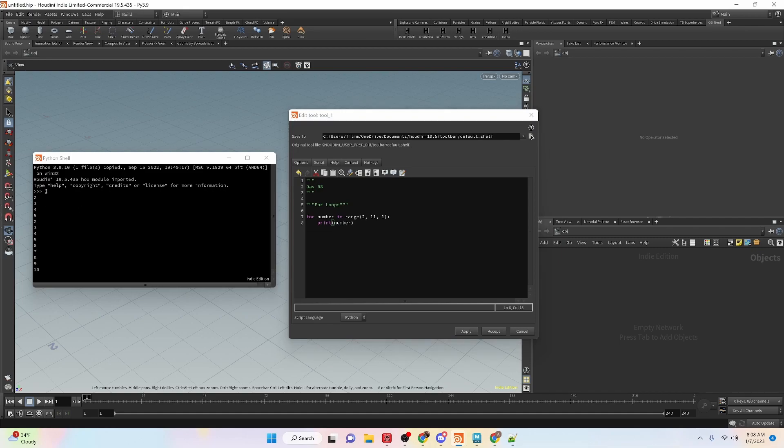And you can see we get one, two, three, four, five. Oh, it starts over here. Two, three, four, five, six, seven, eight, nine, ten. So once it gets to 11, it breaks the loop and it doesn't run again.